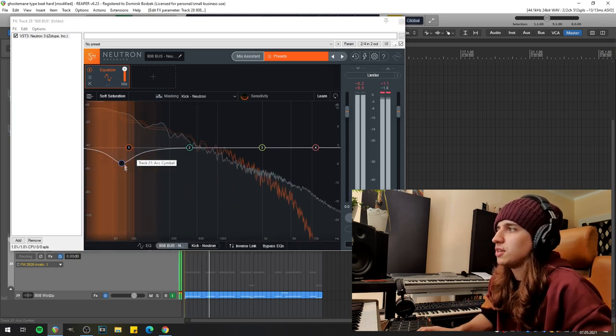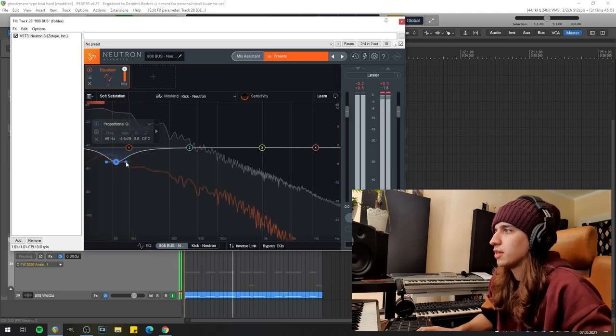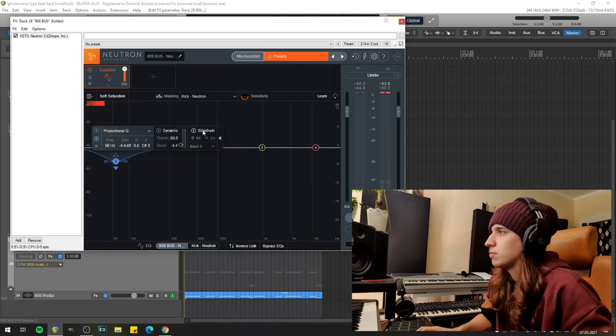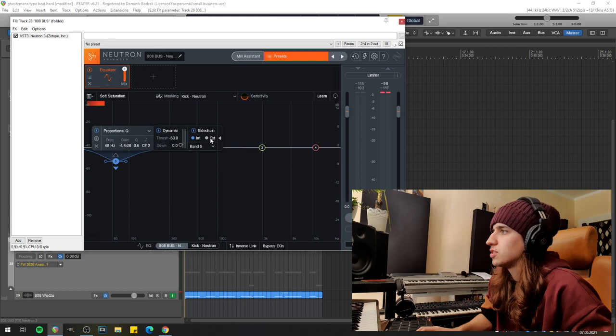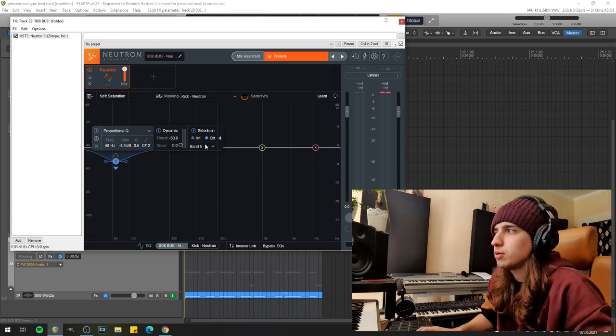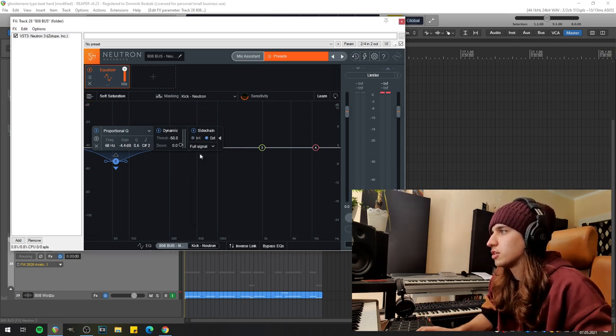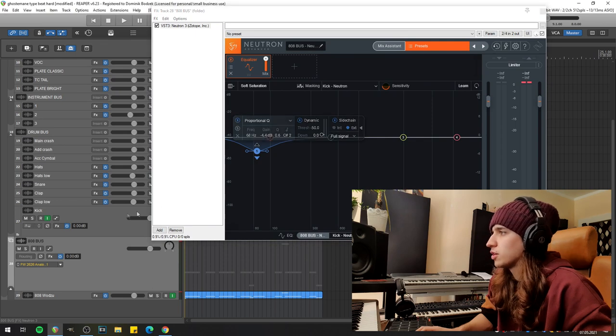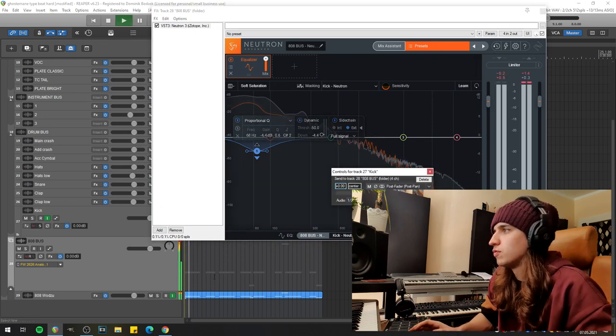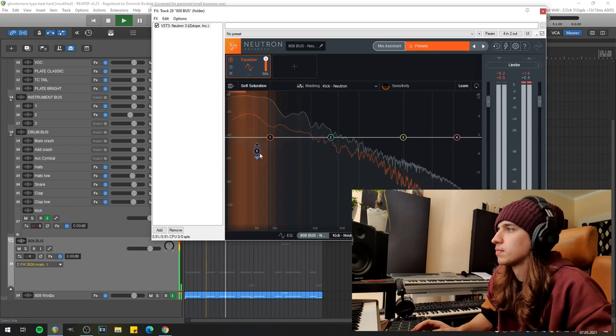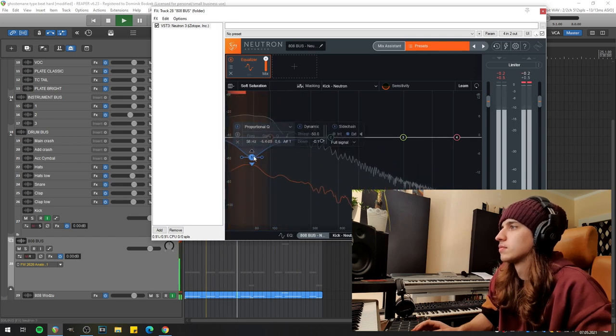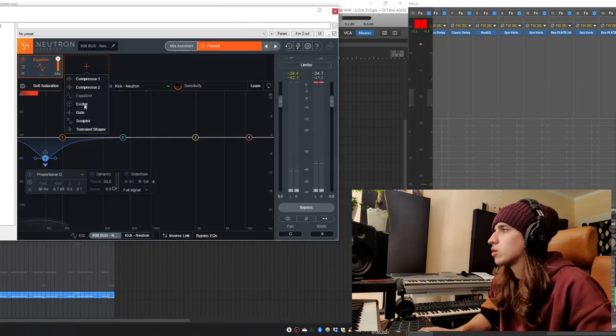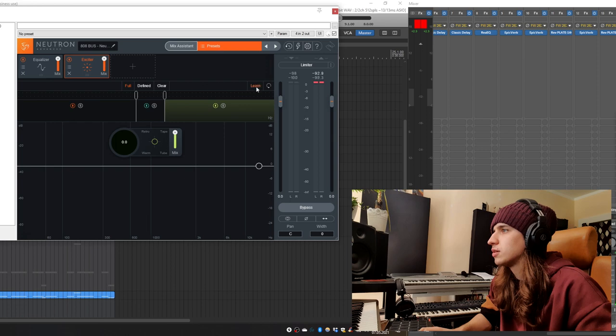Now I'm switching the mode to dynamic. I'm turning on sidechain with external input because we're going to be picking the signal from the kick drum. And now I'm drag and dropping the kick right into the plug-in and voila it's working.